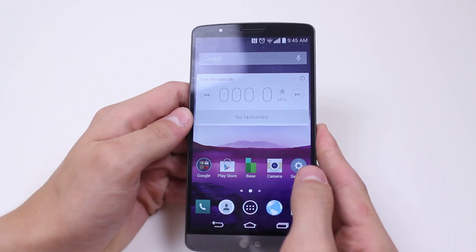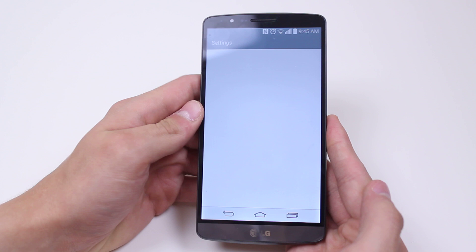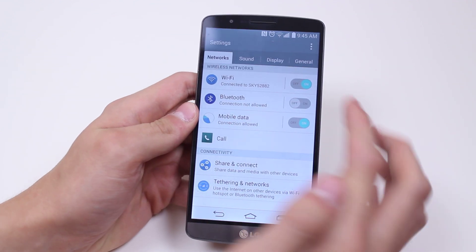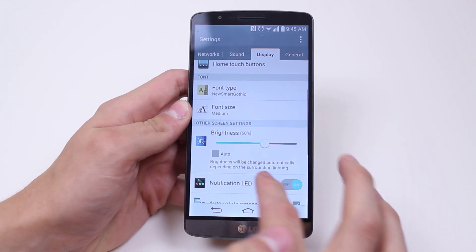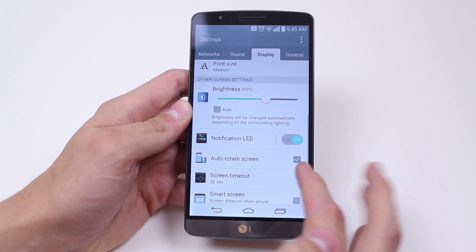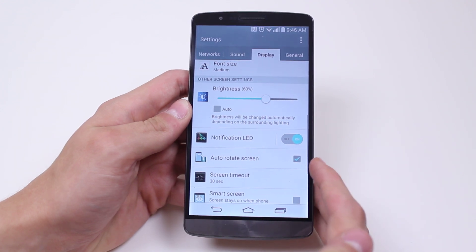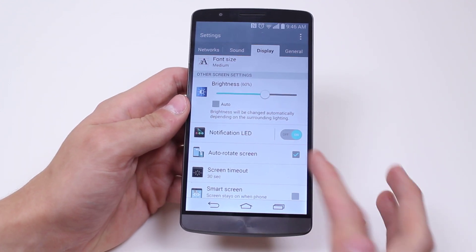So how do we go ahead and turn this on? Well it's actually found in Settings, and then it's under the Display category. As we go down, Auto Screen Rotate — you need to make sure that box is ticked.